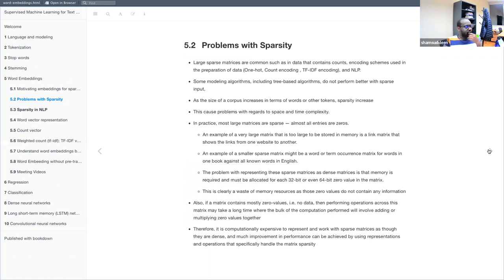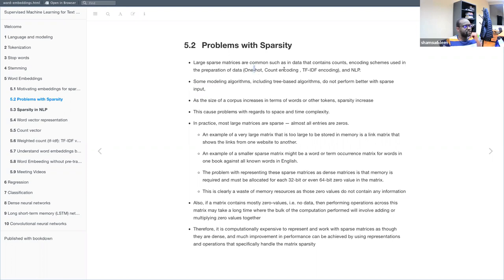There are issues with sparse matrices in modeling or NLP in general. In a nutshell, all large matrices tend to be sparse. There are many ways matrices are formed as sparse in NLP: one-hot encoding, count encoding, TF-IDF, and other ways. These are the ways in which we form sparse matrices.